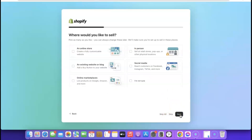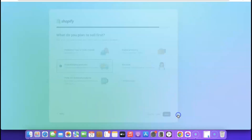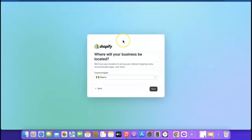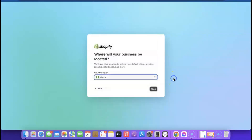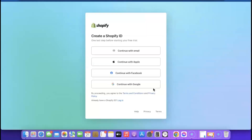Here it says 'Where would you like to sell?' — obviously you want to sell on your online store, so click 'Online Store,' then click Next. Here it says 'What do you plan to sell first?' I'm going to go with dropshipping because I want to use my Shopify store for dropshipping, so click Next. Here it's going to ask where your country is located — from the dropdown, select your country, then click Next.